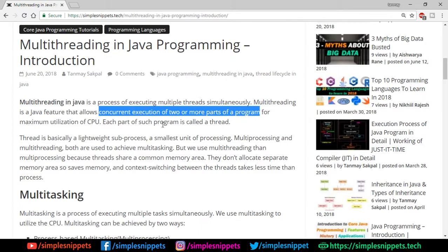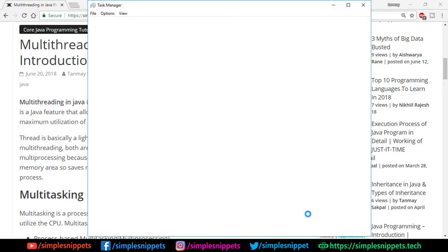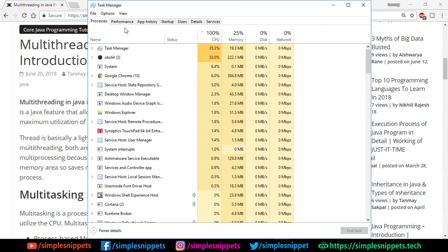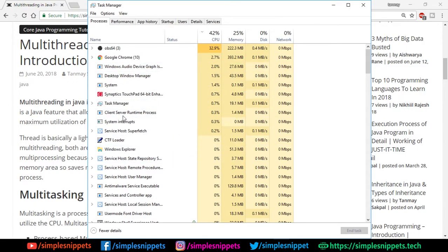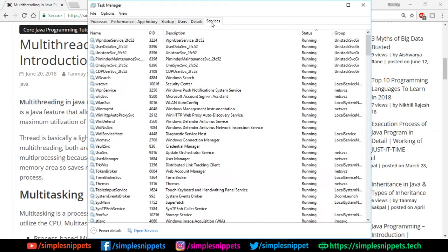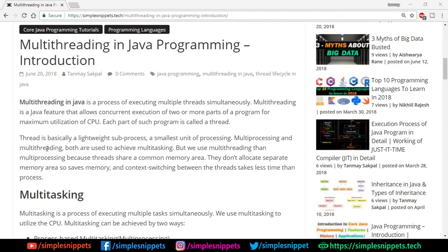So what exactly is a thread? A thread is basically a lightweight sub-process — the smallest unit of processing. If you open up your task manager you can see multiple processes and threads running simultaneously. You can see the number of processes already running, and the services — all of these are multiple processes and threads running simultaneously in your system. A thread is basically a lightweight sub-process.